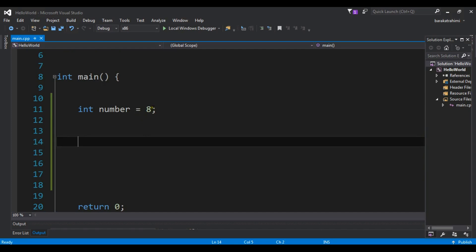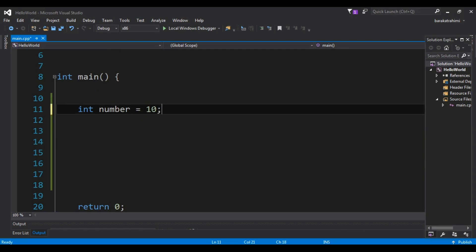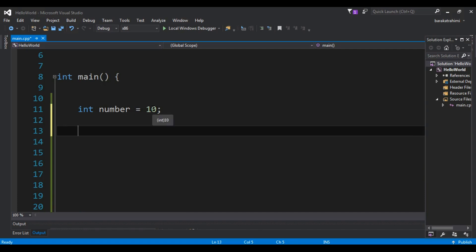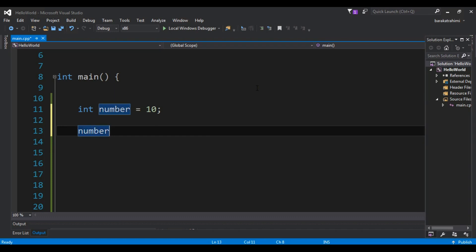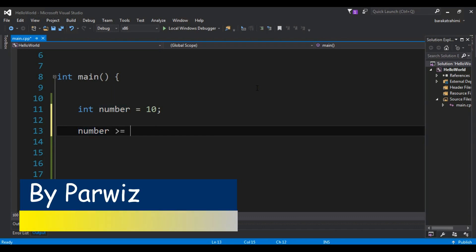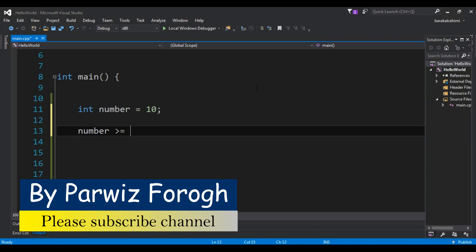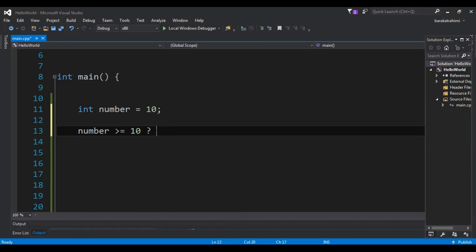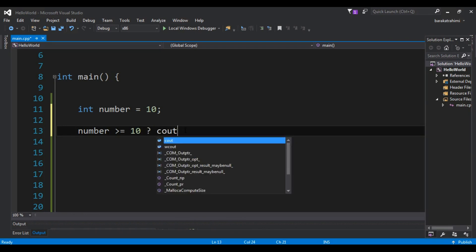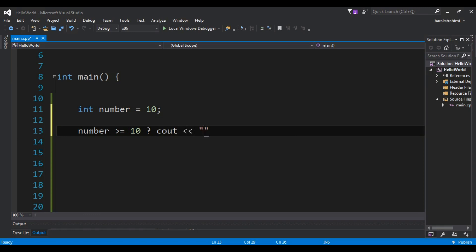Okay, now we have a number. Let me just change this to 10 for right now. So now using shorthand if-else, I am going to write the condition first. If my number is greater than or equal to 10, that is the condition. So if this is the condition — this is my if — I am going to cout that 'number is greater than 10'.